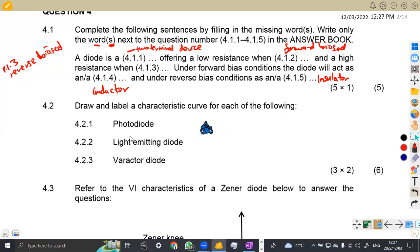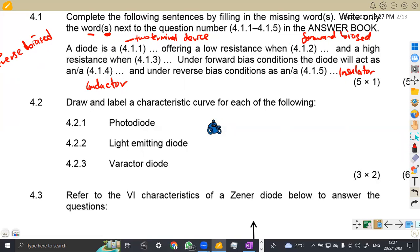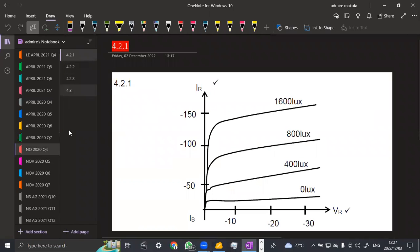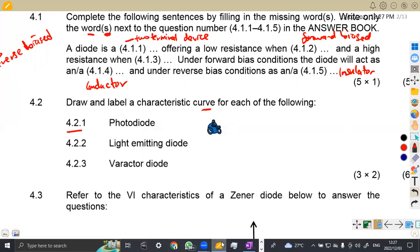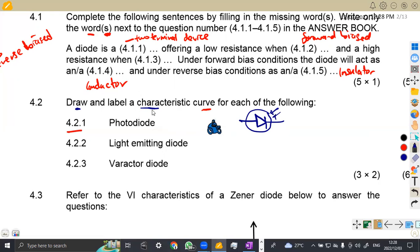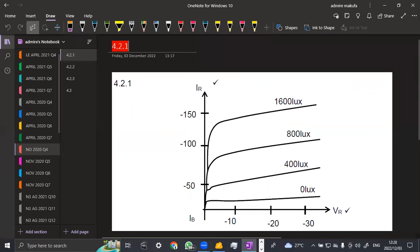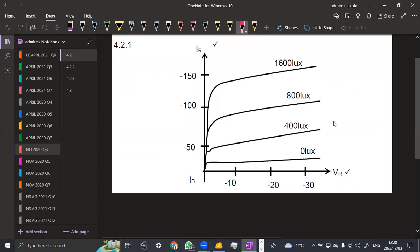4.2 — draw and label the characteristic curves. Take note what you're supposed to do: draw and label the characteristic curve for each of the following. 4.2.1 is a photodiode. The characteristic curve shows VR and IR — the reverse voltage and reverse current axes. That's a clear presentation for the photodiode characteristic curve.